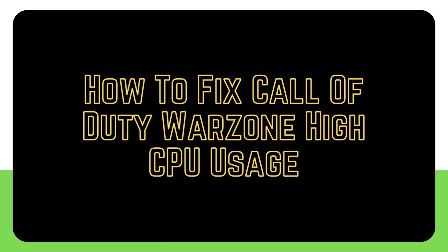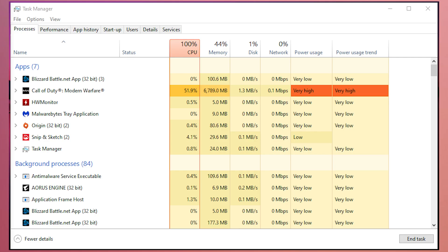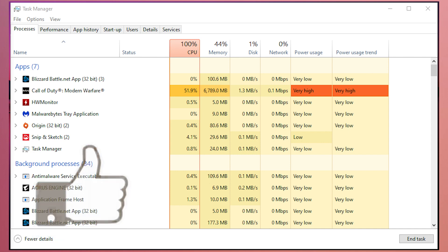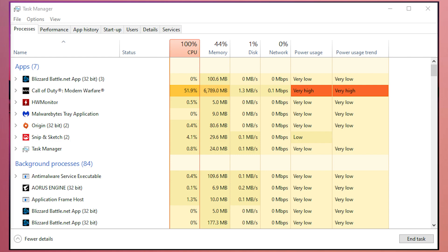Some gamers have reported that their Call of Duty Warzone game fails and appears to be overloading the system due to high CPU usage. If your computer is continuously slowing down, stalling, or if Call of Duty Warzone crashes on a frequent basis because of this issue, this video will show you tips on what to do.